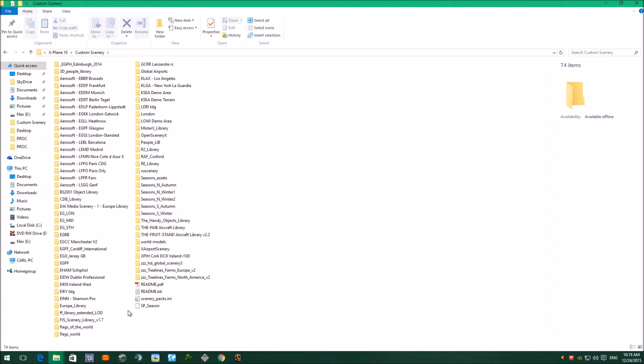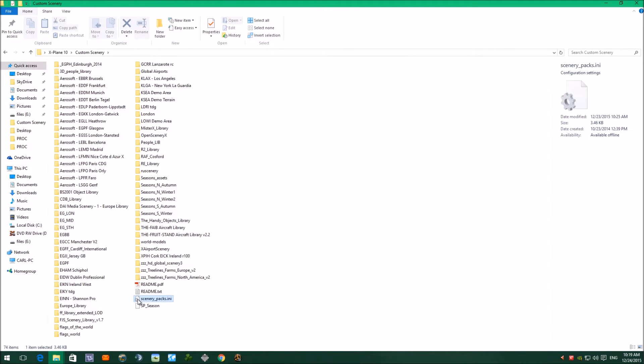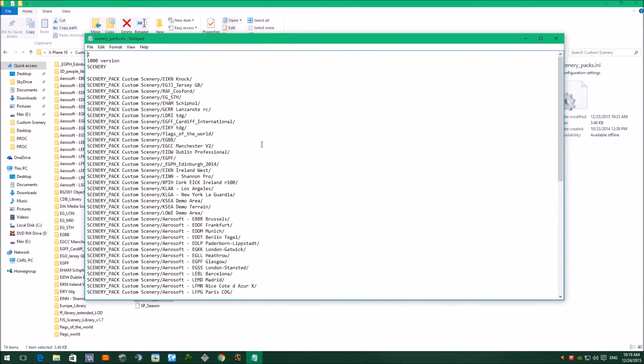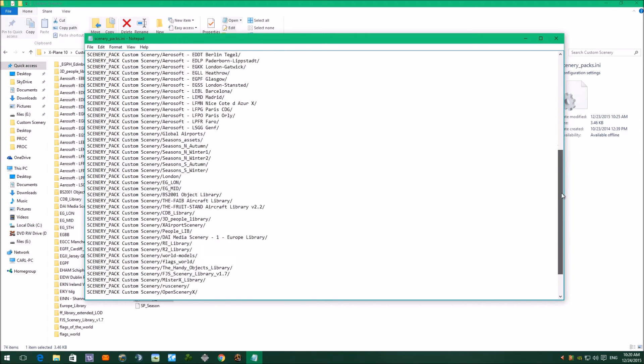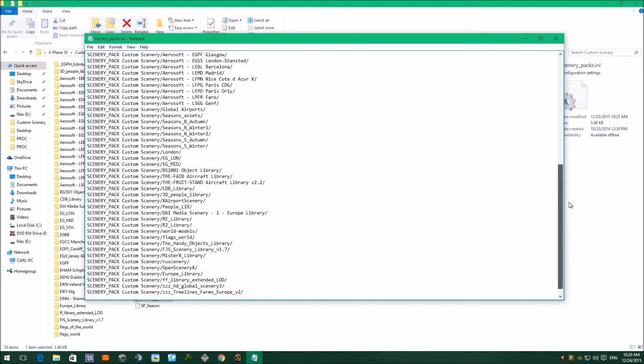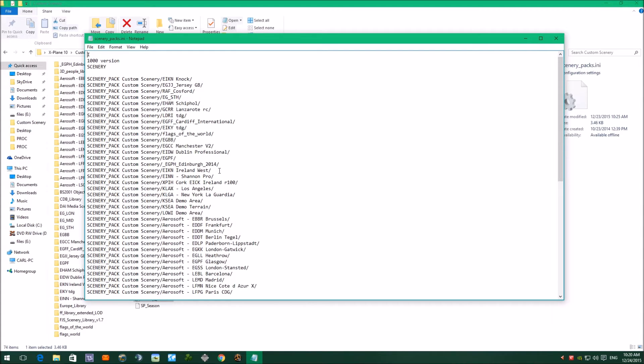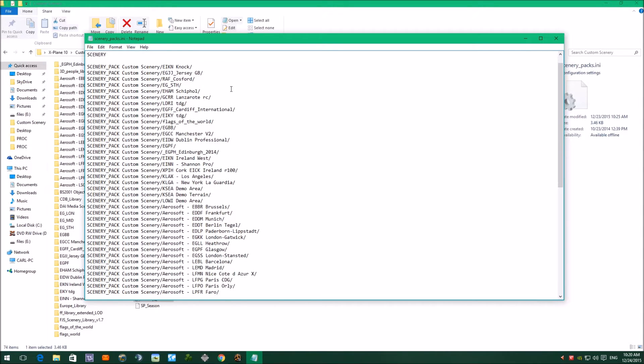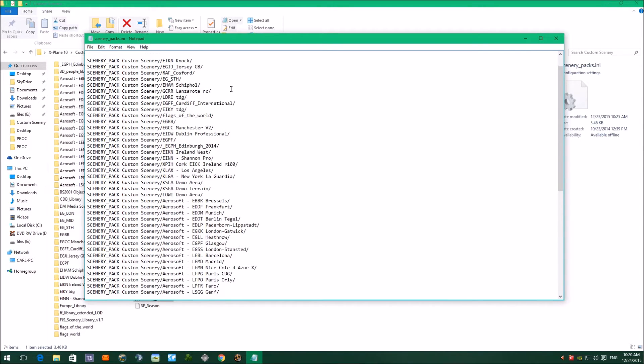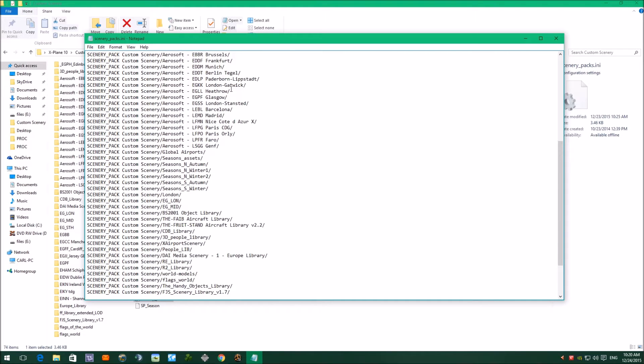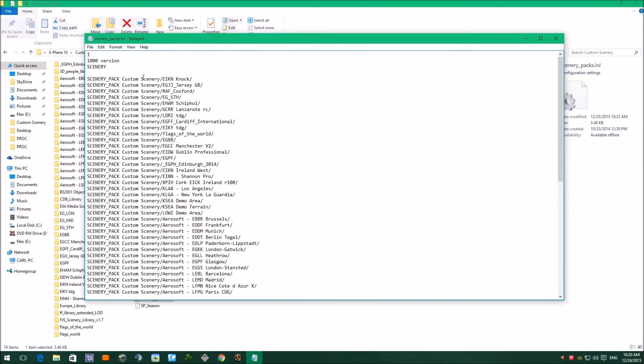If we look, there's a file at the bottom called Scenery Packs Ini. If we open that file, you can open it with notepad. When you load X-Plane up, it will put the scenery in a certain order in this ini file. And what you have to do when you put a new scenery into the custom scenery, run X-Plane once, and then close X-Plane down, come into this ini file, open the ini file up, and you need to make sure that you've got the scenery in the correct order.